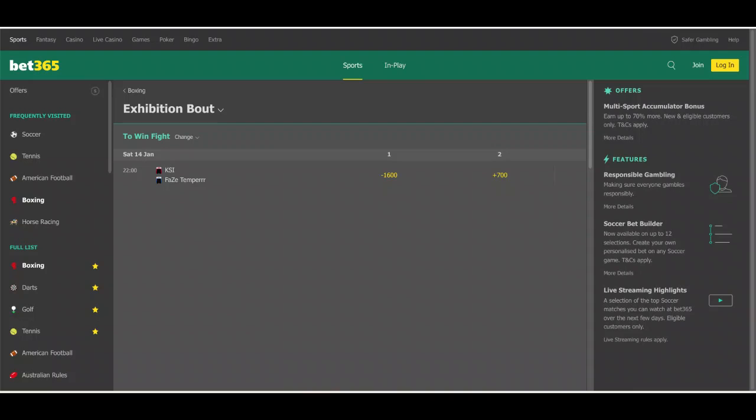All right guys, that's going to do it for us here on YouTube today talking about this upcoming fight on Saturday, January 14th, 2023 at the OVO Arena in London, KSI versus FaZe Temper. Let me know what you think in the comments below. Who's going to win this fight? Are you interested in this fight? Is this something that you want to follow?